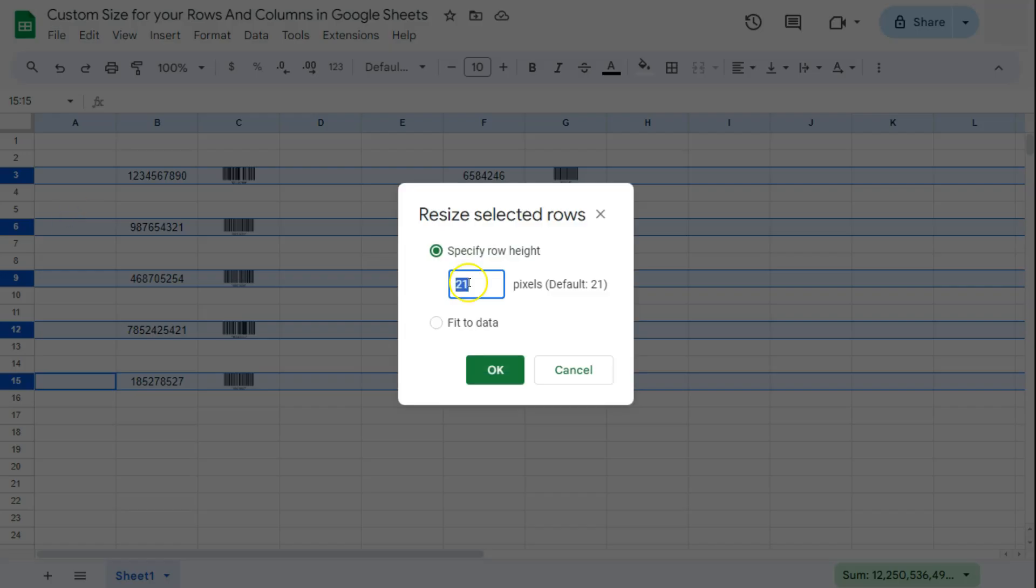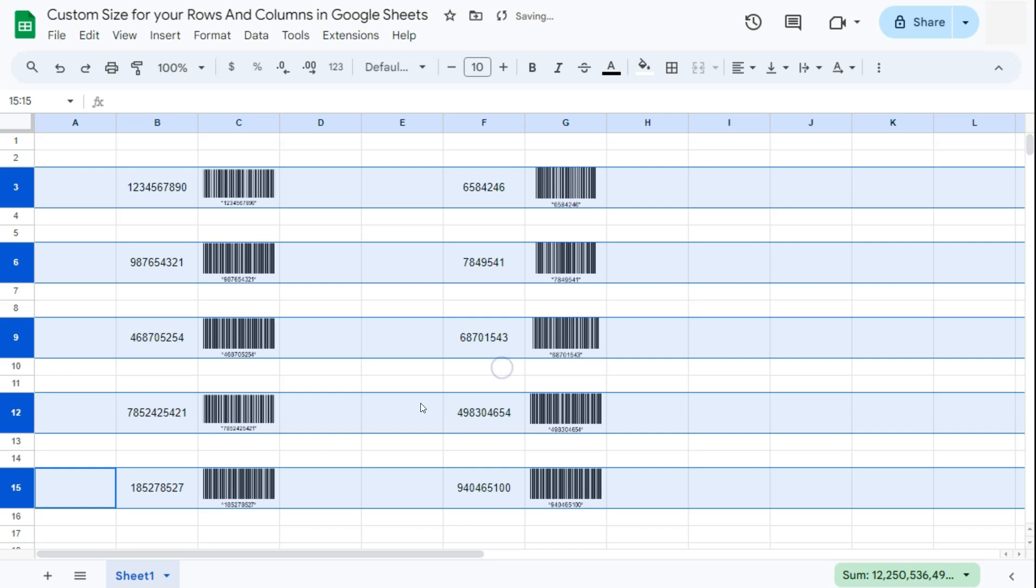Once you click on that, you'll have the option to put in the number for your specific row height. Now by default, the size of our rows are 21. So if we enter another number, let's say 50, click on OK. There we have it—we have equally resized all those selected rows right here.